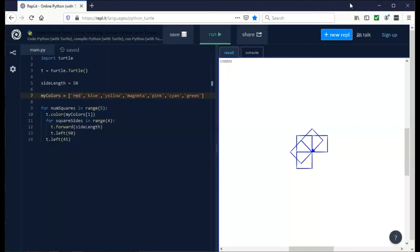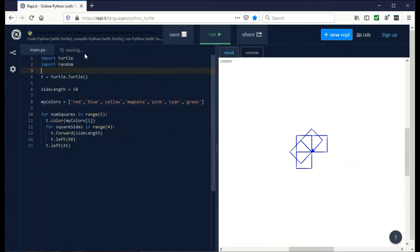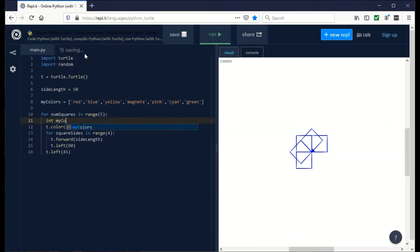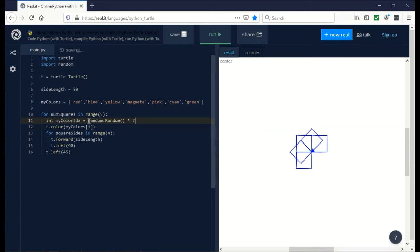Now let's try changing up the colors to make them random. To do a random number, we need to import a package called random. Before we set the color, we're going to define a variable called my color IDX, which is short for index. We can say random.random. What this gives us is a random number between zero and one. We have seven colors, so we're going to multiply that times seven. This will still be a float or a decimal number because it's going to be in between. We have to cast this or change it into an integer because you can't reference part of a list with a decimal number.